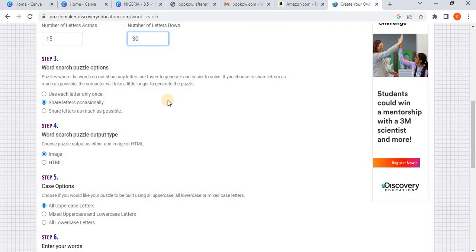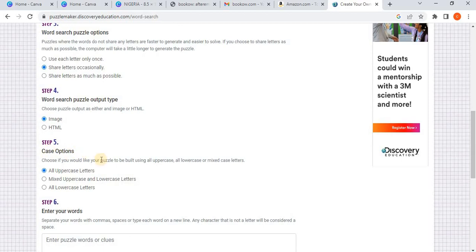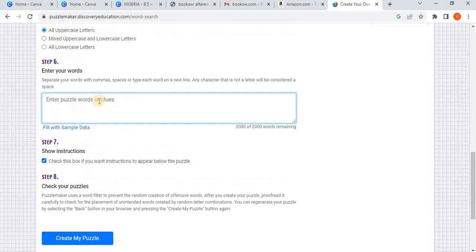Word search options. Just click share letters occasionally. What do you mean by share letters? They are trying to say, okay, some words, can they cross each other? You understand? Like, can they share a particular letter? Like, let's say, ABIA and Akwa Ibom. So ABIA could start from A, B, I, A. Then Akwa Ibom now starts from that same A that ABIA started from. So that's why they are now like, okay, share letters occasionally or share letters as much as possible. So we'll go with occasionally.